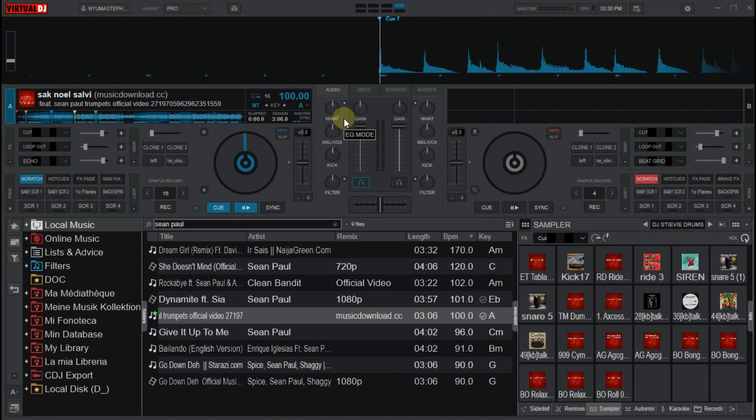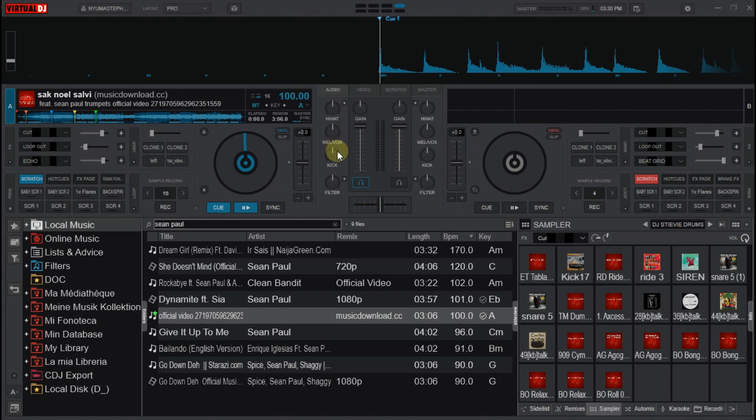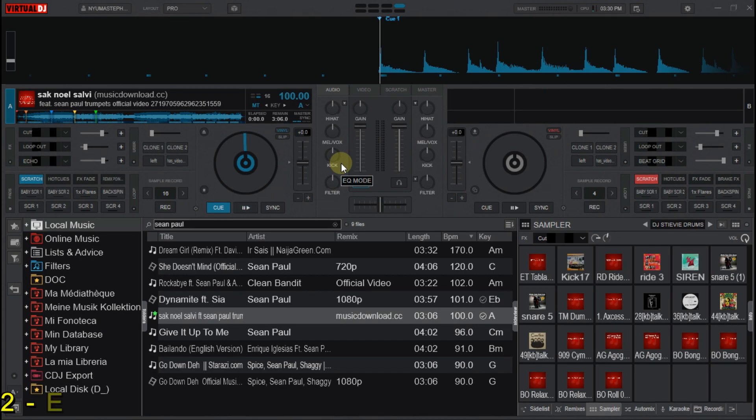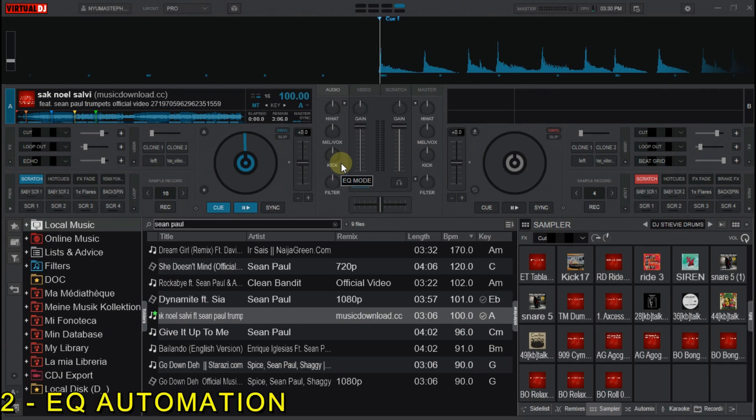In case you are wondering what EQs are, they are the equalizers for hit, the melody, and the kick, that is the bass.